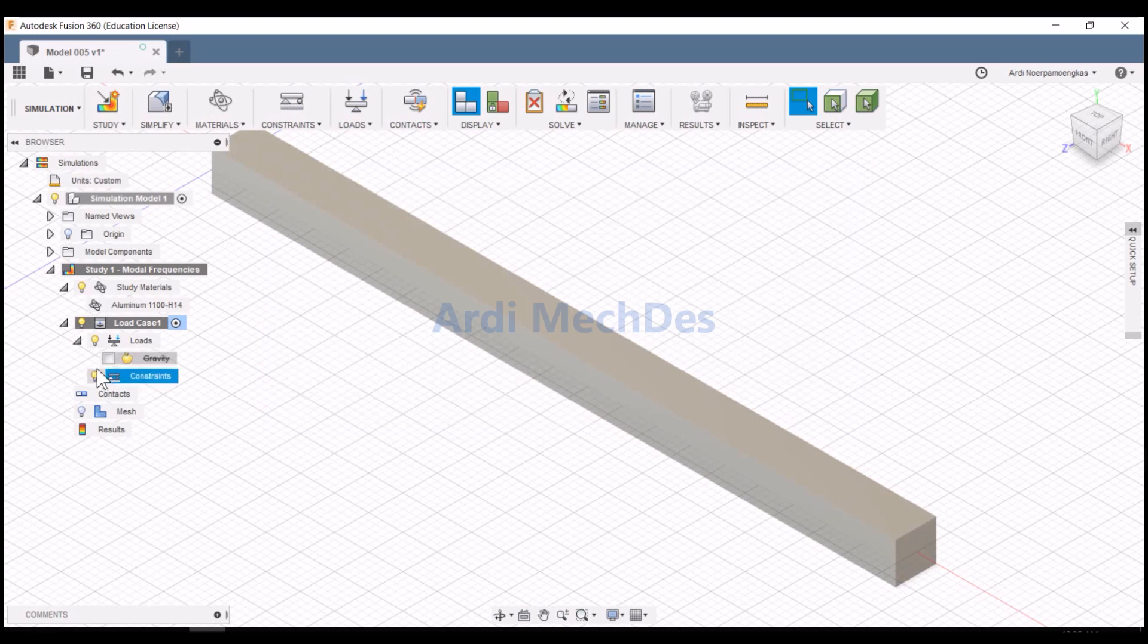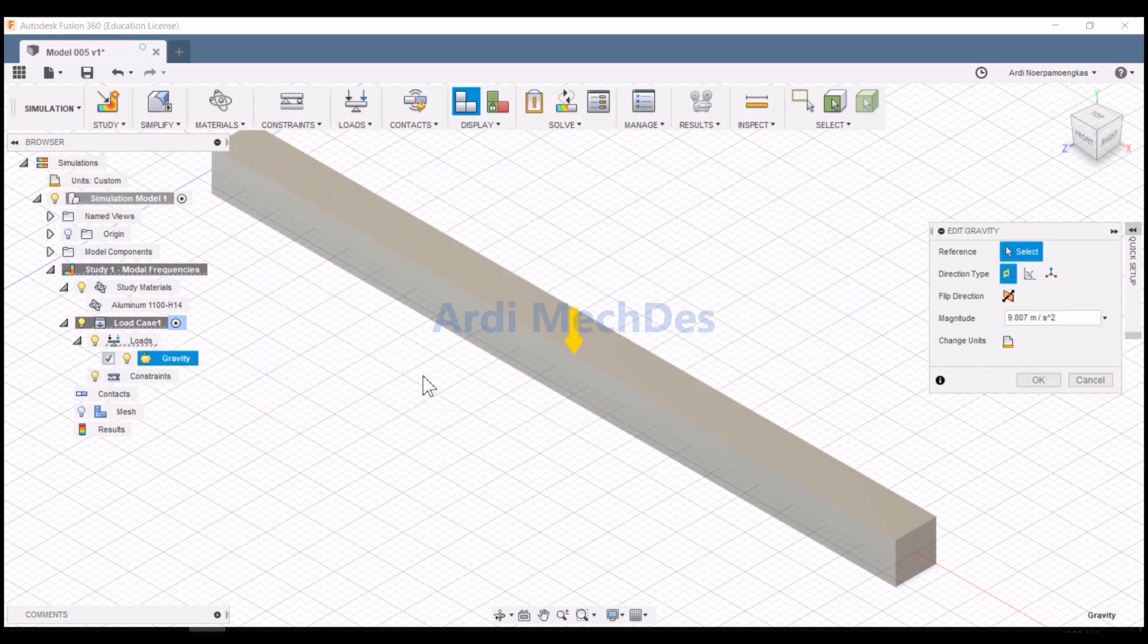Check Gravity to add gravity load to the model. We can edit gravity properties.